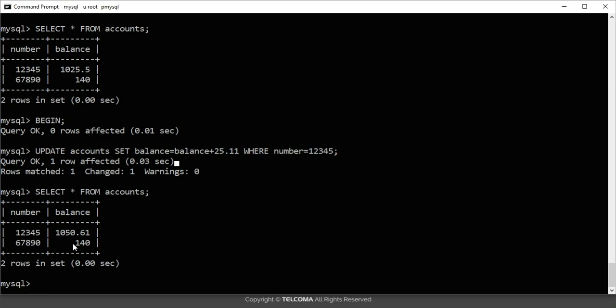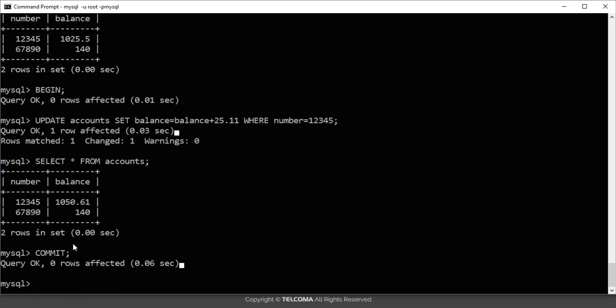If you want to commit this — that is, fix this change permanently — we use the COMMIT command. COMMIT is used to make a permanent change to the database after a series of queries in a transaction have successfully completed. I type COMMIT and press Enter, which permanently adds 25 rupees to account number 12345.